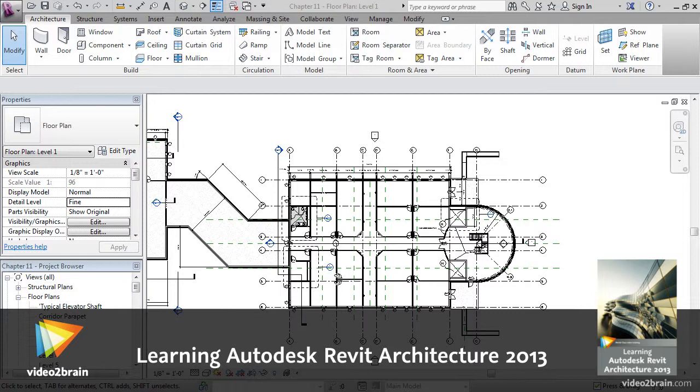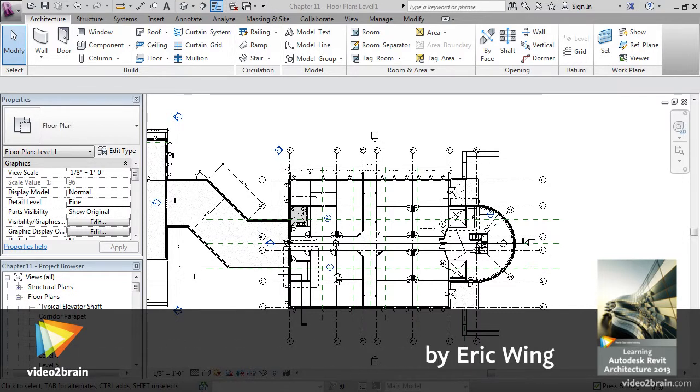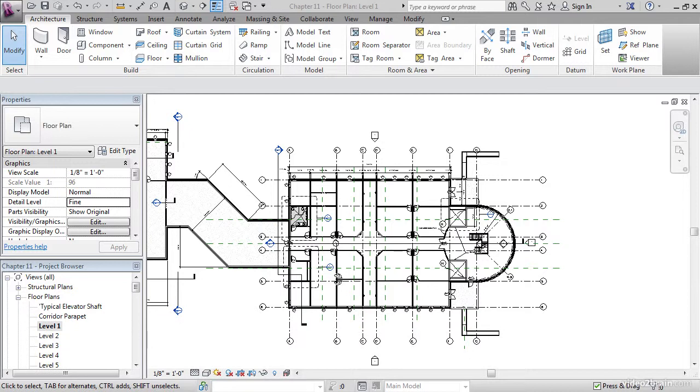There comes a point, however, where we need to add railings independently from a set of stairs and still tie the railings back into the stair railings. Easier said than done. The objective of this exercise is to add the railings to the upper floors by using the railing command and then by adding a series of railing sketches.